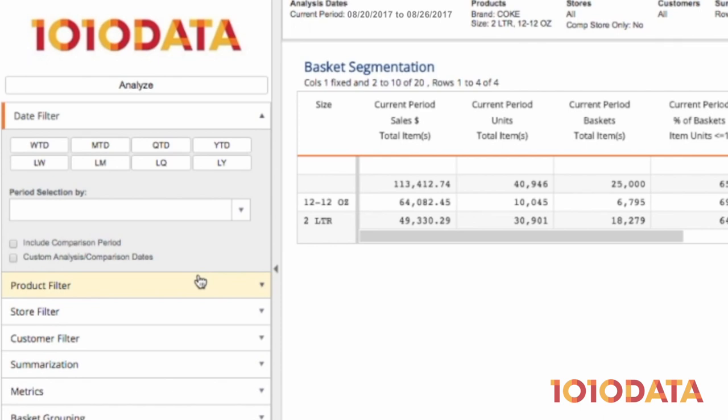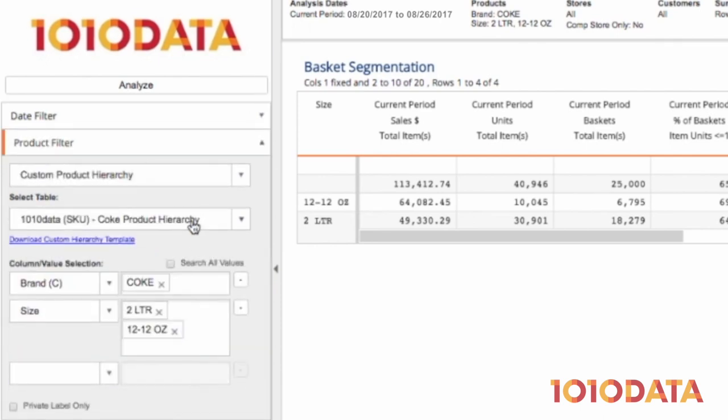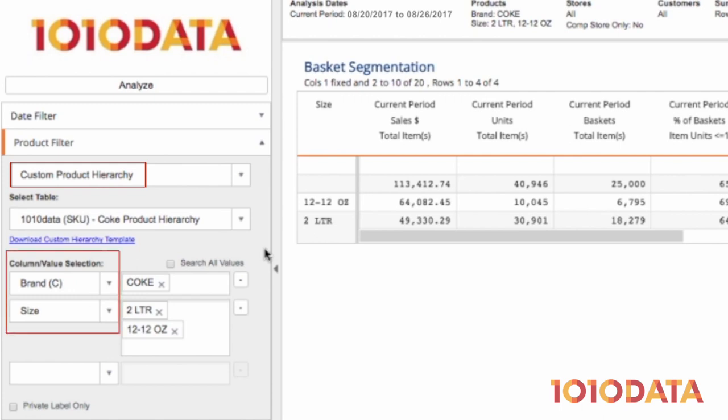In the product filter, I can use a custom product hierarchy which allows me to filter or summarize by columns which weren't available in my main hierarchy such as brand or size. These custom hierarchies can be loaded very easily through an Excel add-on and then used instantly.